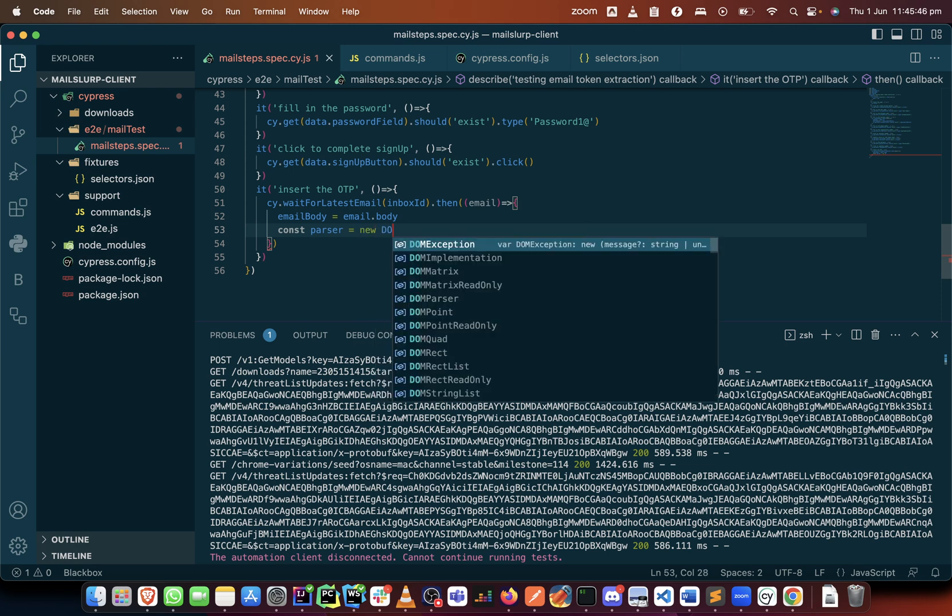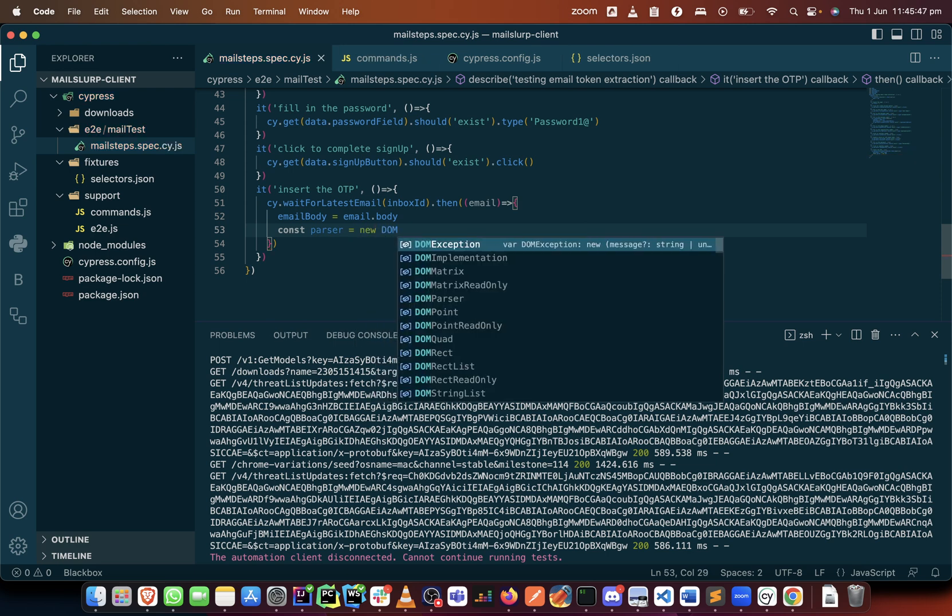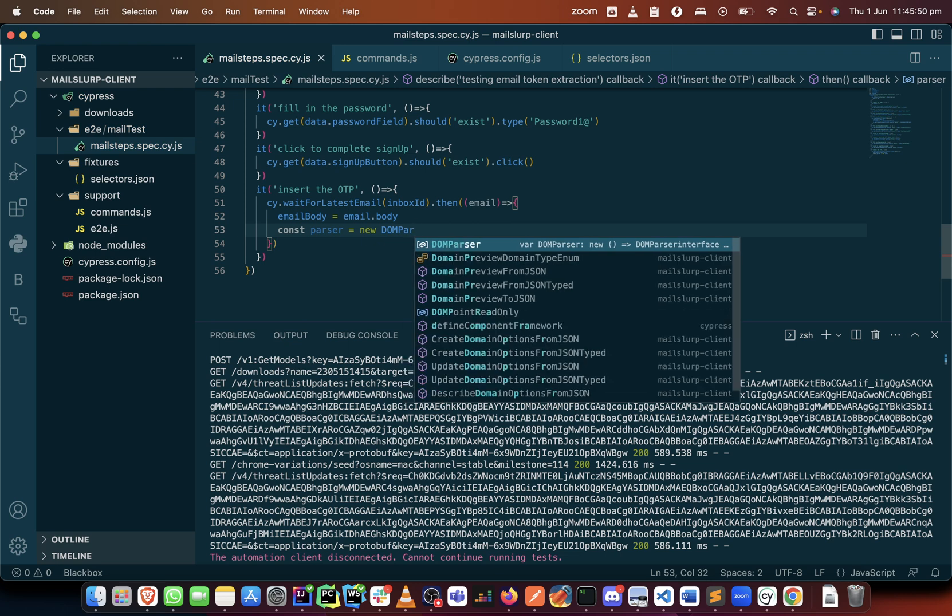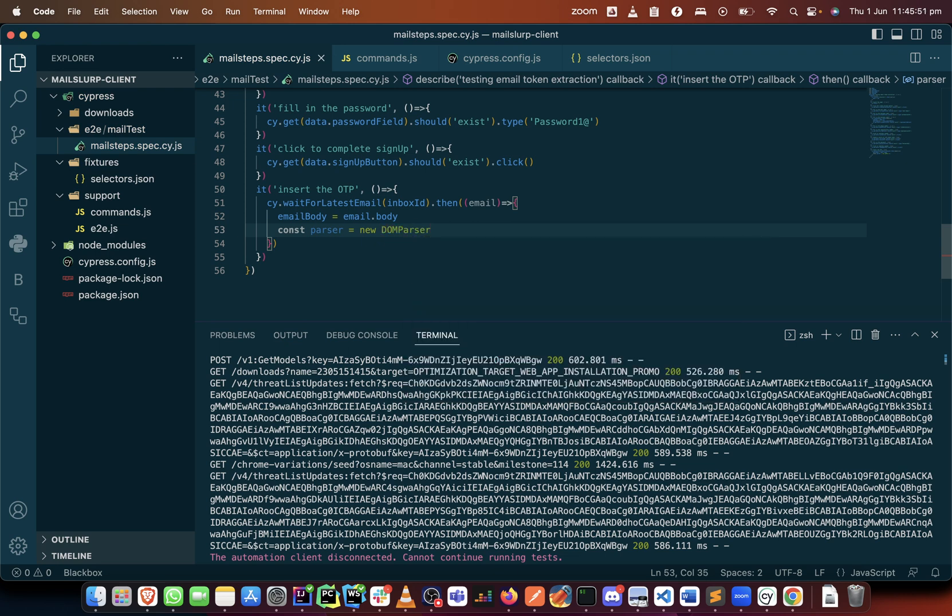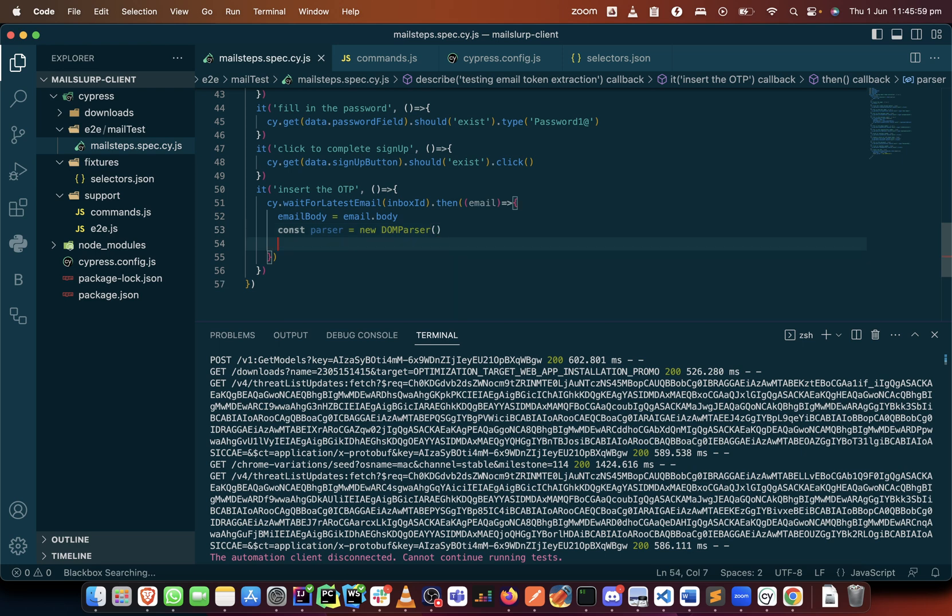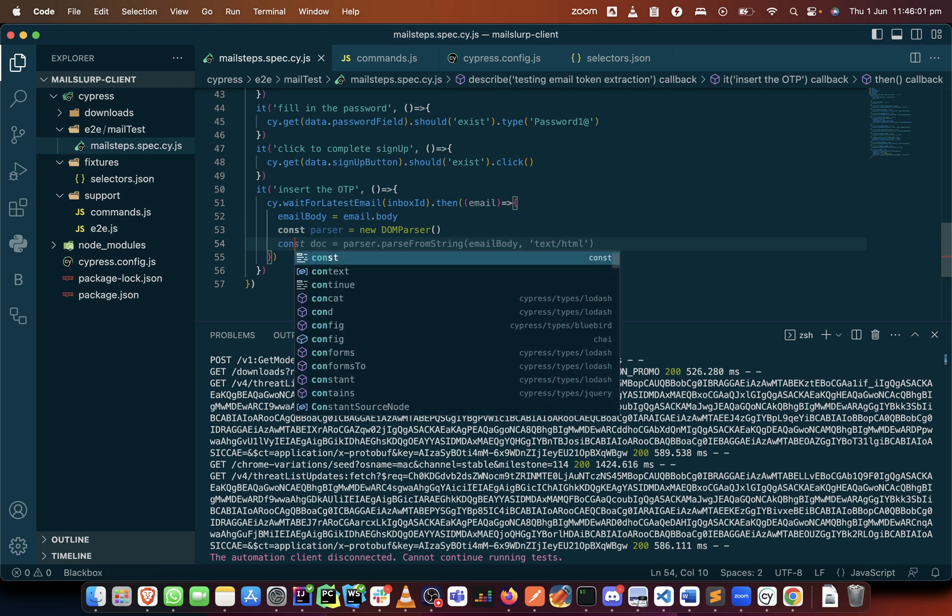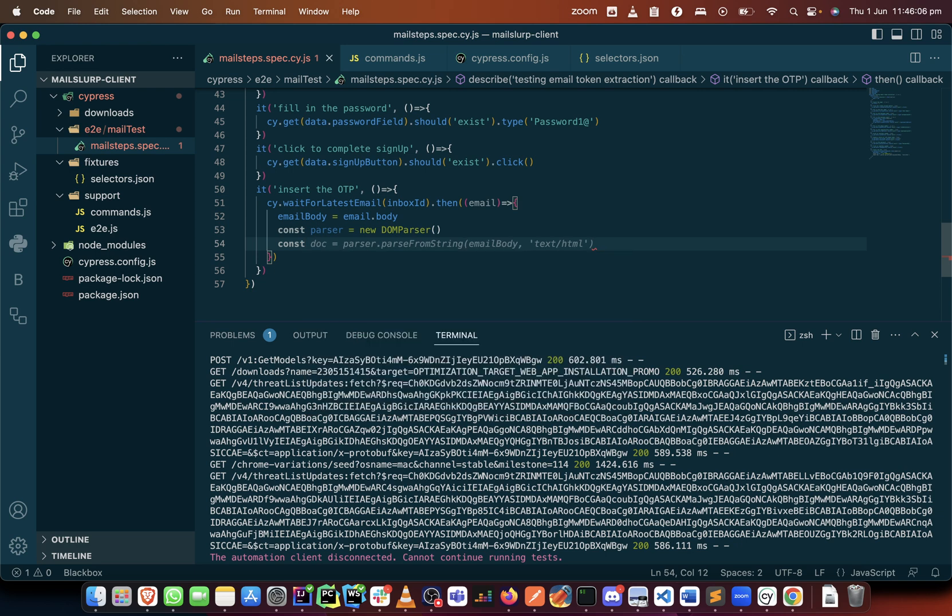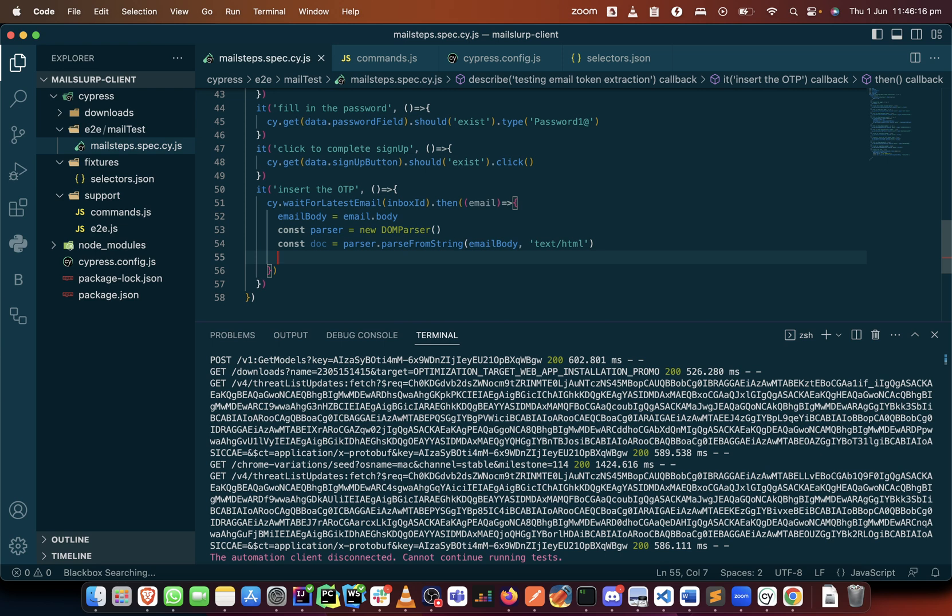So inside there I begin to create some variables to use the DOM parser object. So I will just create it here, DOM parser. So this would afford me the opportunity to be able to collect what is inside the email body as I want so I can manipulate it. So this is actually the syntax I'm going to use.